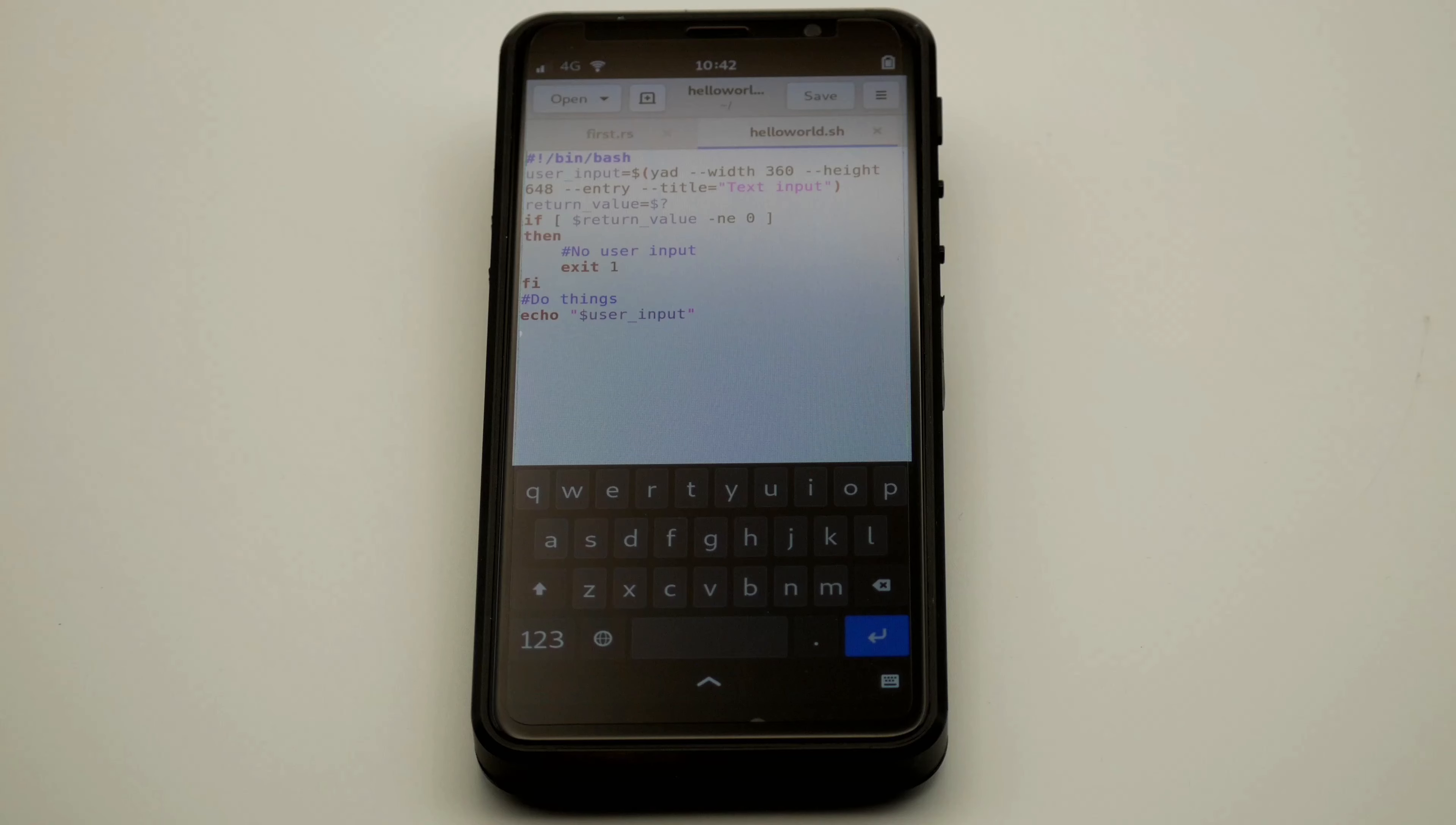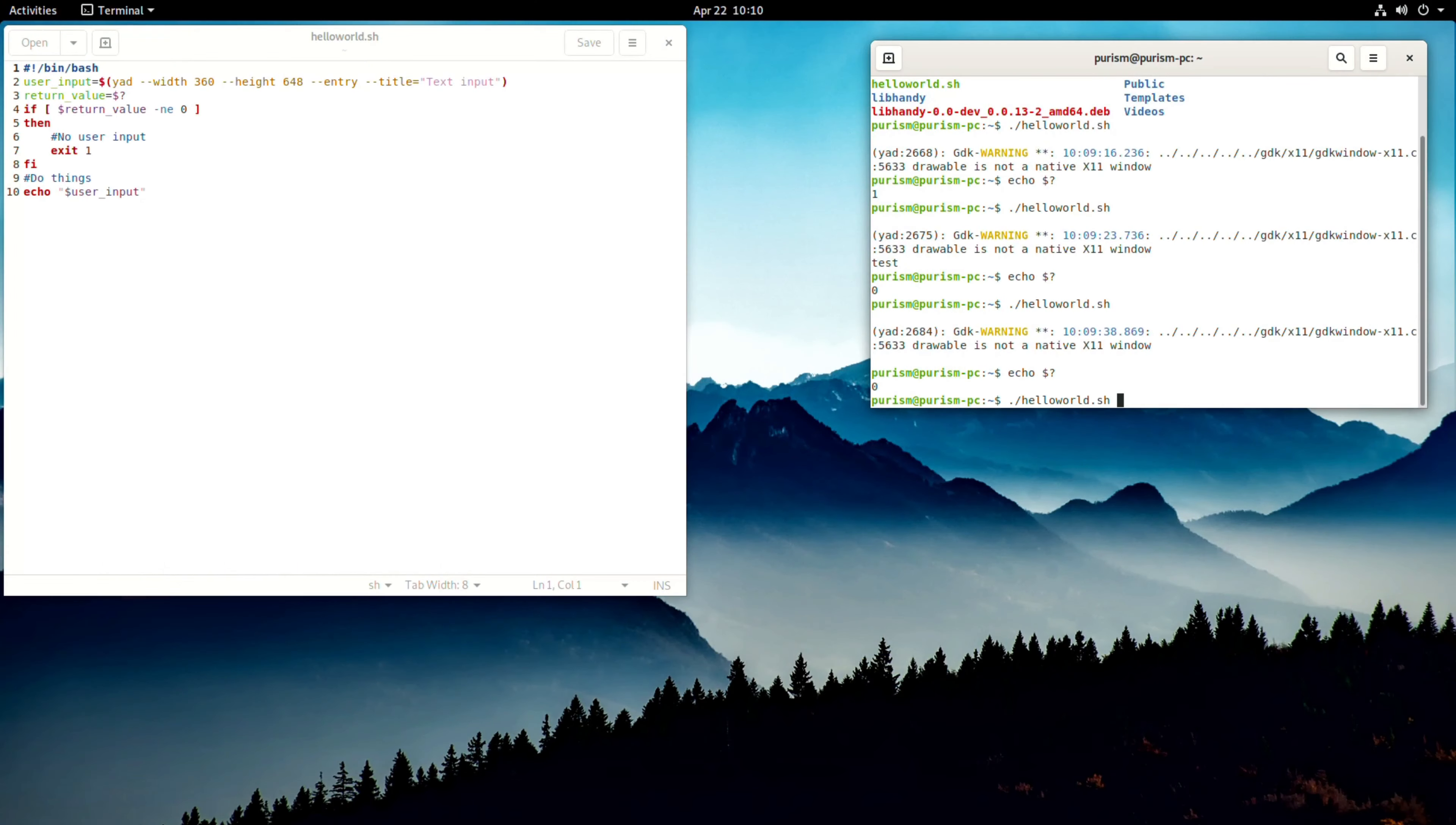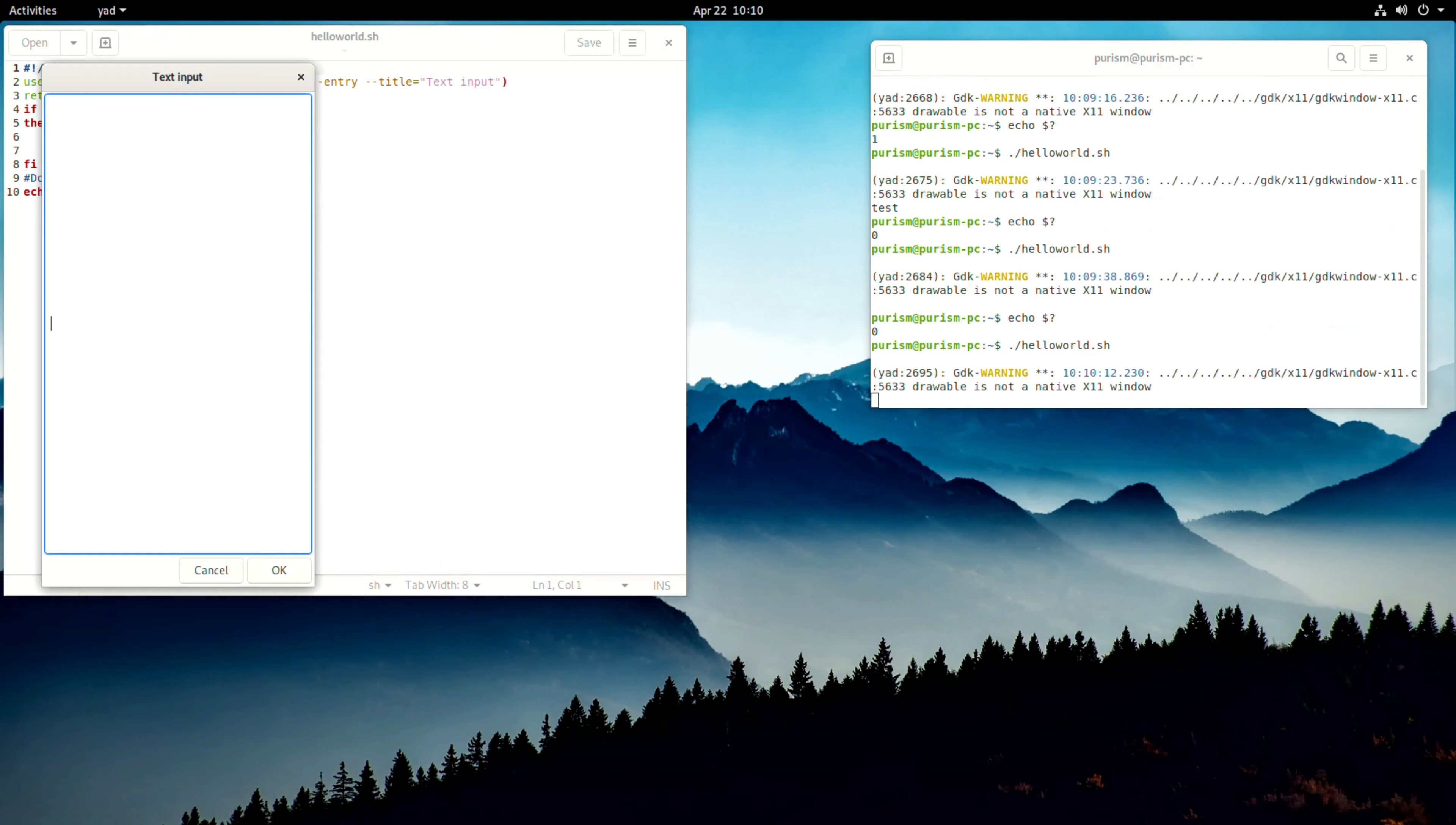Developing on the Librem 5 is a very freeing experience. You have the option to develop on your home computer, in an emulator, remotely on the phone, or on the device itself.